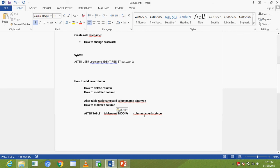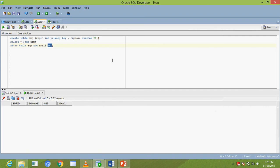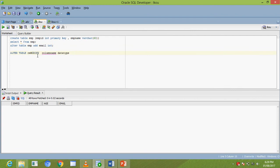For example: ALTER TABLE EMP MODIFY column_name — for instance, modify the email column data type. You enter the new data type such as VARCHAR to change the column data type.